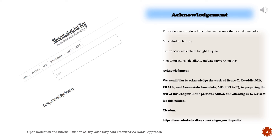We would like to acknowledge the work of Bruce C. Twaddle, MD, FRACS, and Anunciato Armendola, MD, FRCSC, in preparing the text of this chapter in the previous edition and allowing us to revise it for this edition.